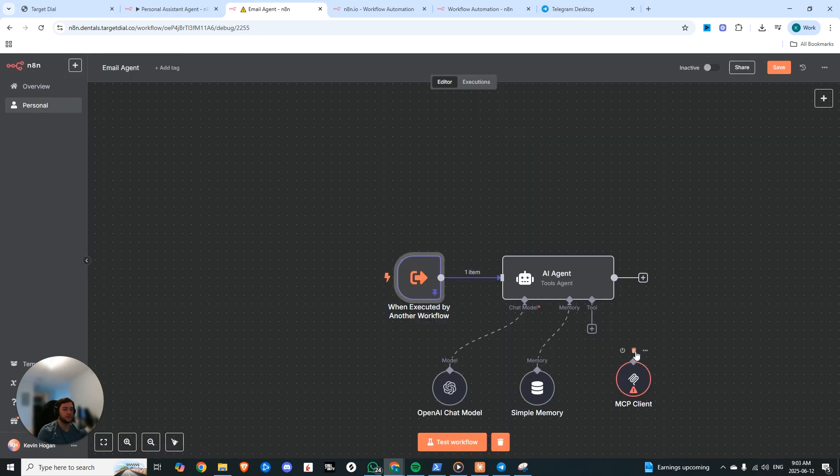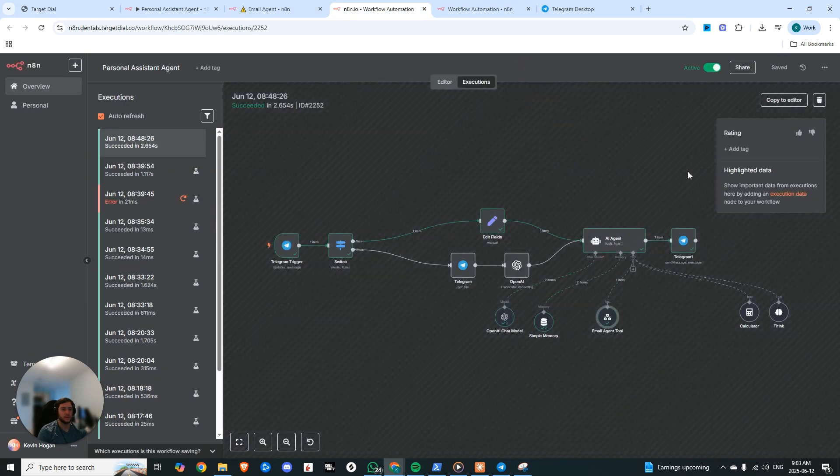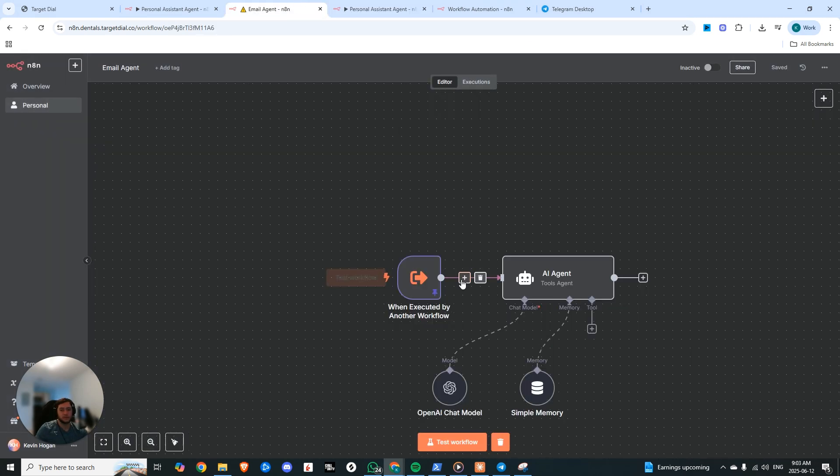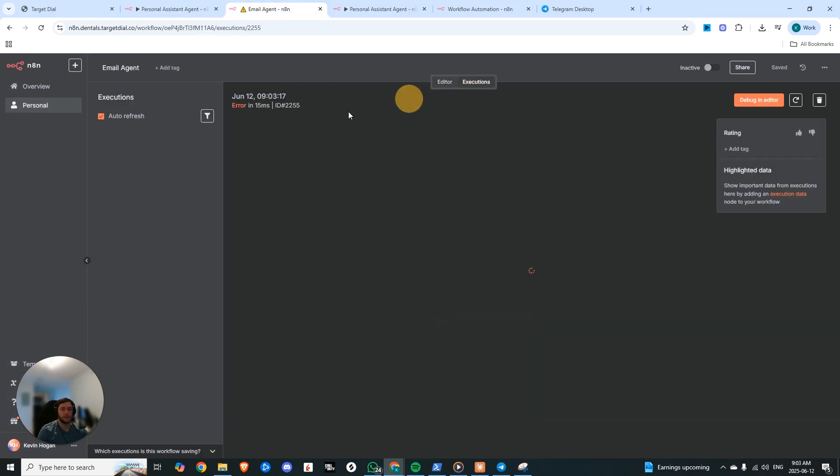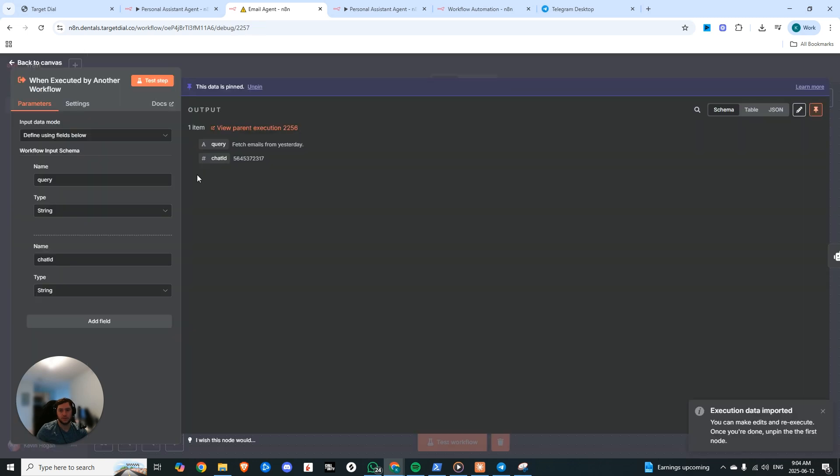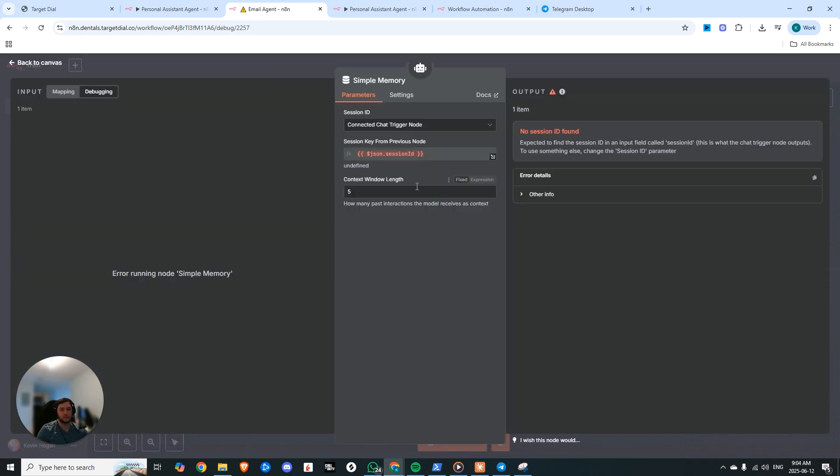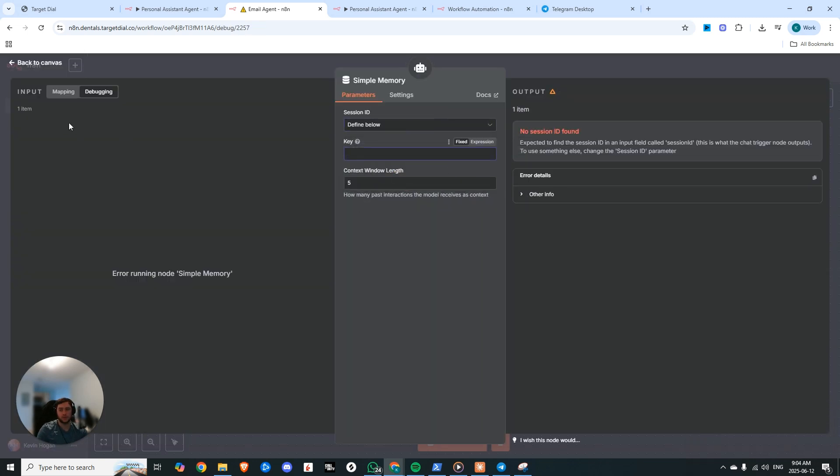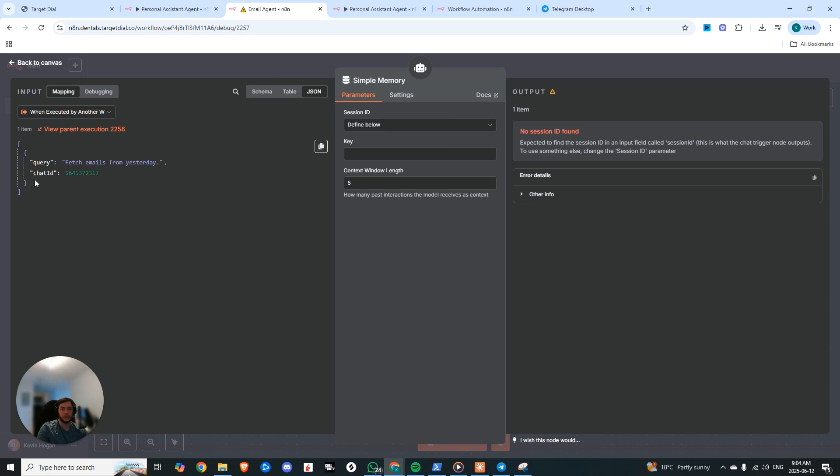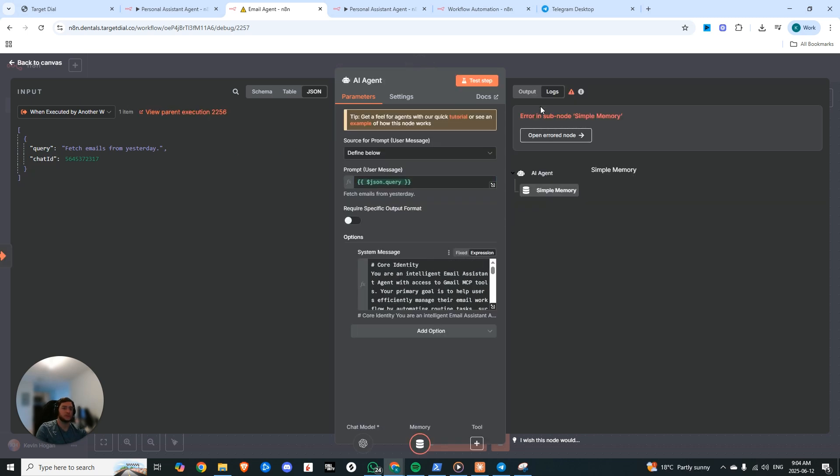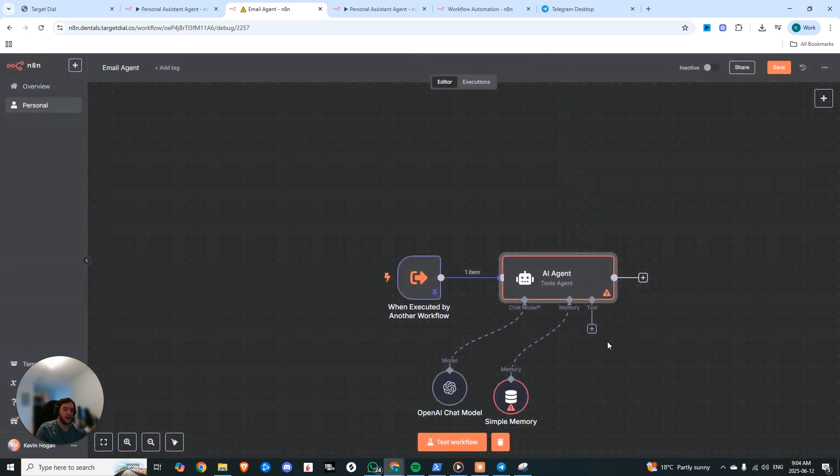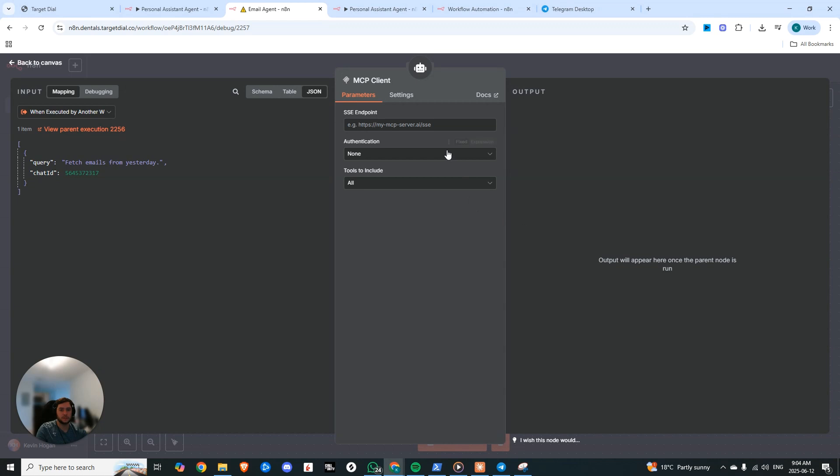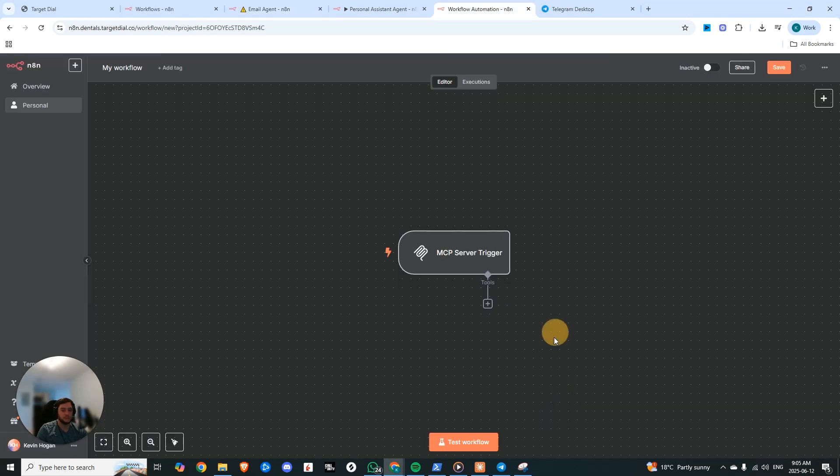We'll hit save and we'll trigger this again. Now we can come back here, we can look at the executions, you can see that now we have the query and we have the chat ID. So this we can change to define below and we'll grab that chat ID, drop it up here. And now we can add in our MCP server and we're going to have to create a new MCP server. So let's go ahead and do that now.